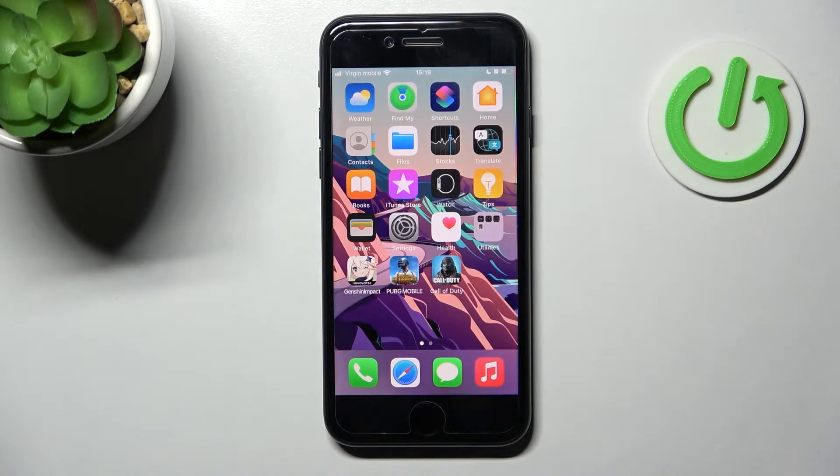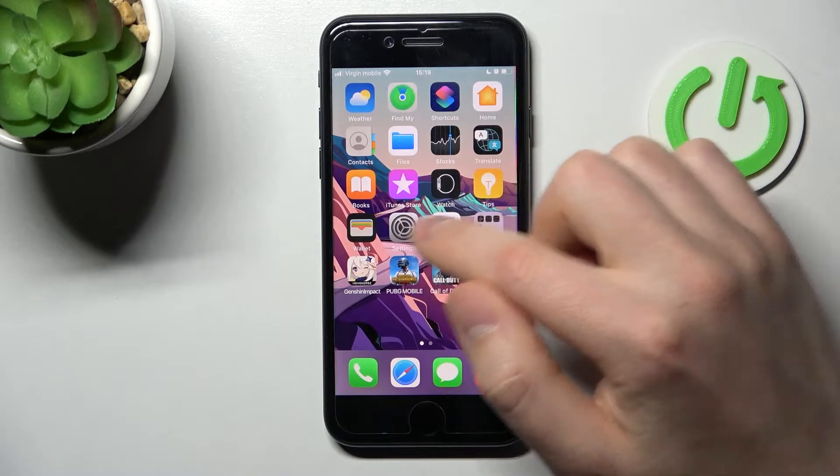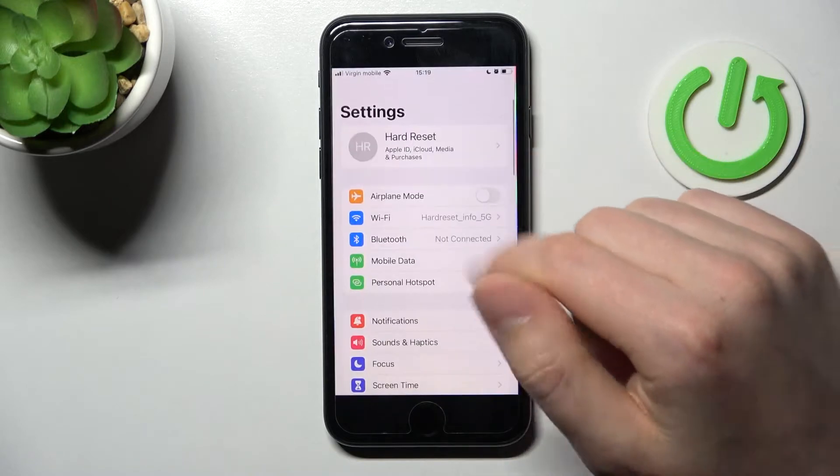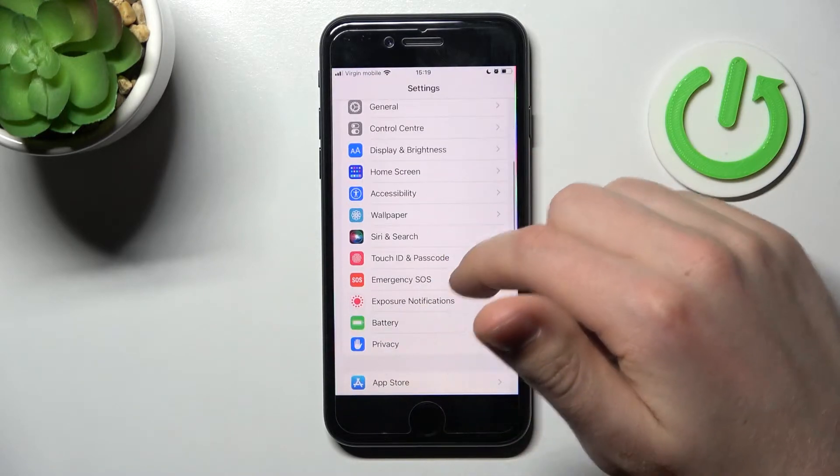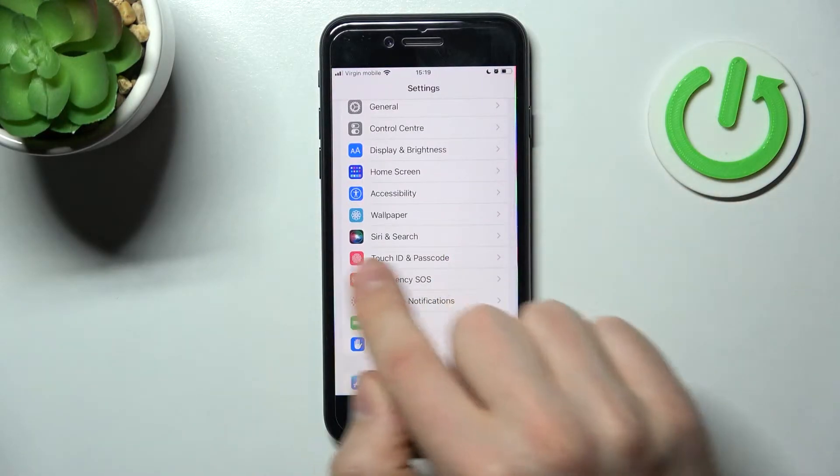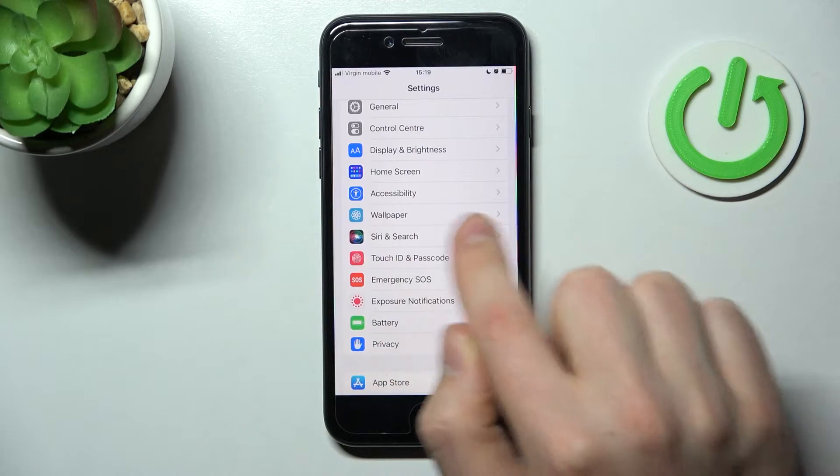First, open your Settings, then scroll down and find the Siri and Search option.